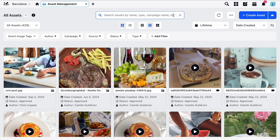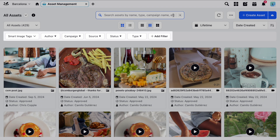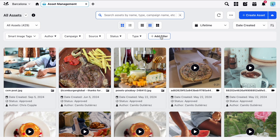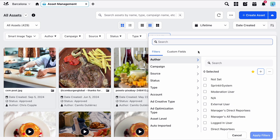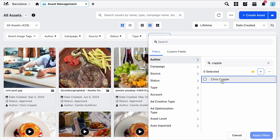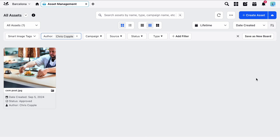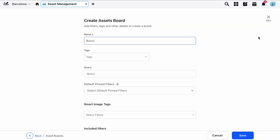Just below the Search field you'll find a standard set of filters. You can filter by campaign type, or by clicking Add Filter you can choose a new filter. Once you've applied your filters you can save them as a new board here so you don't have to reapply them each time you load up the Asset Manager.